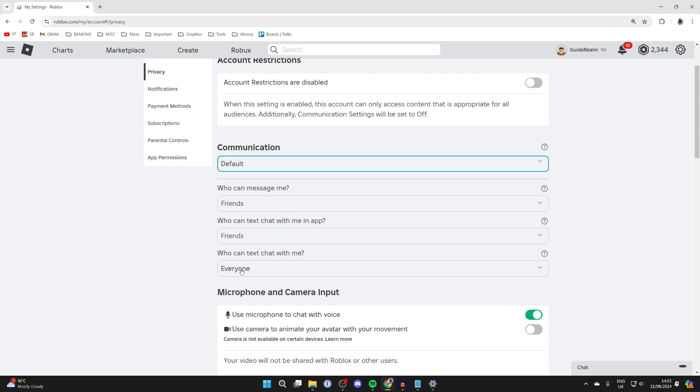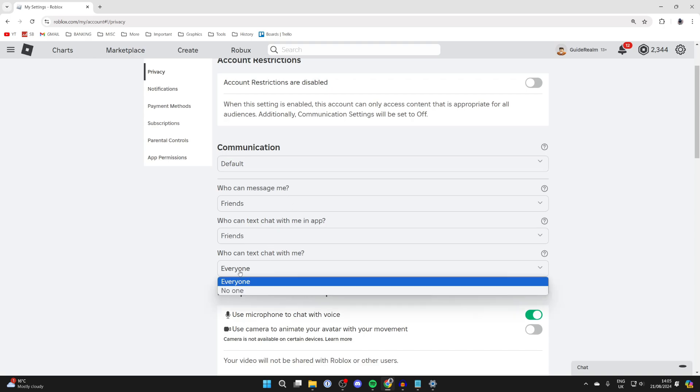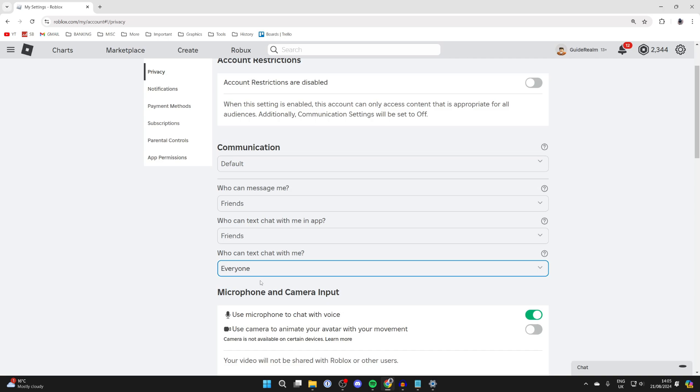Primarily though, you want to go into the text chat and set it to everyone like so.